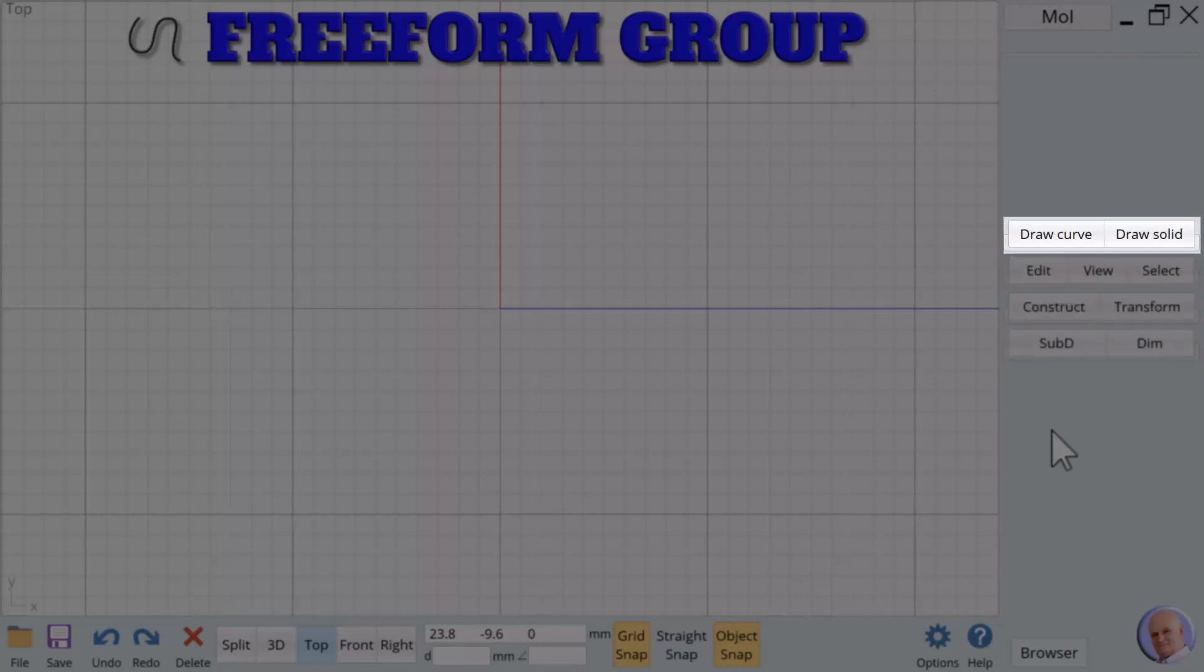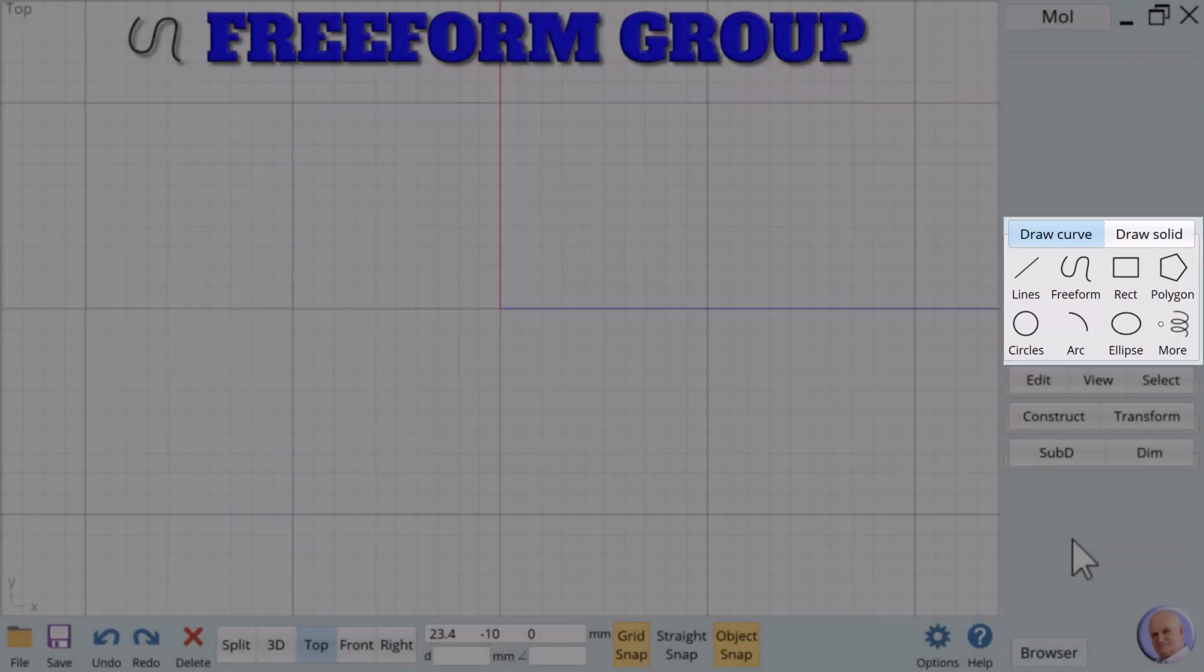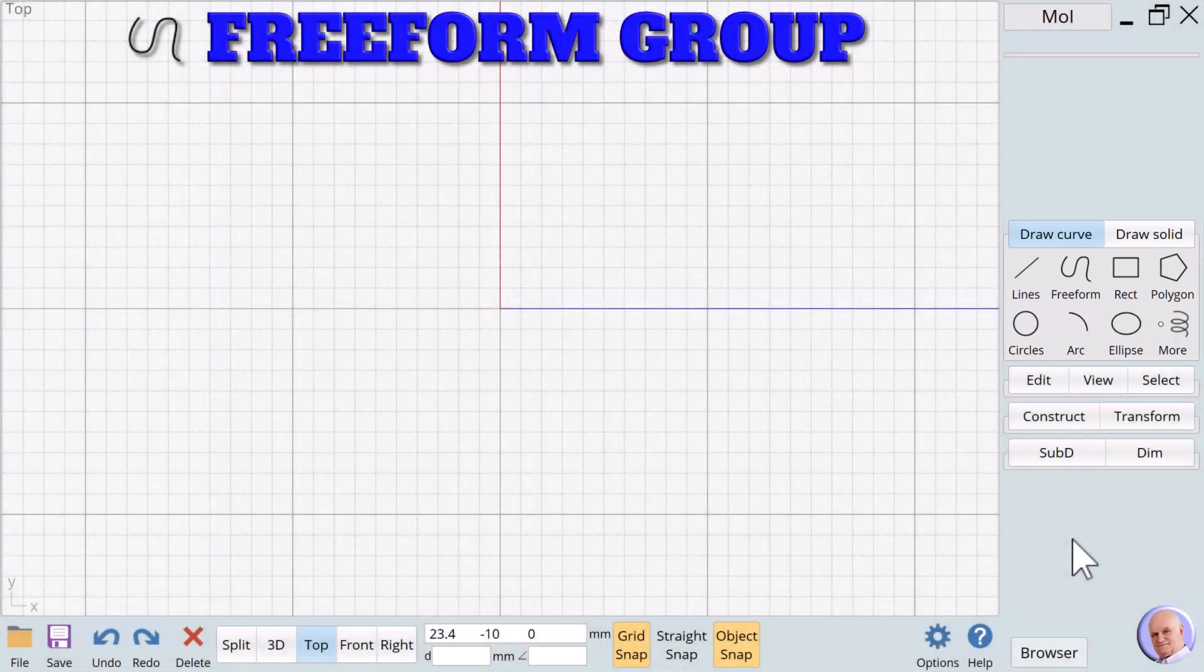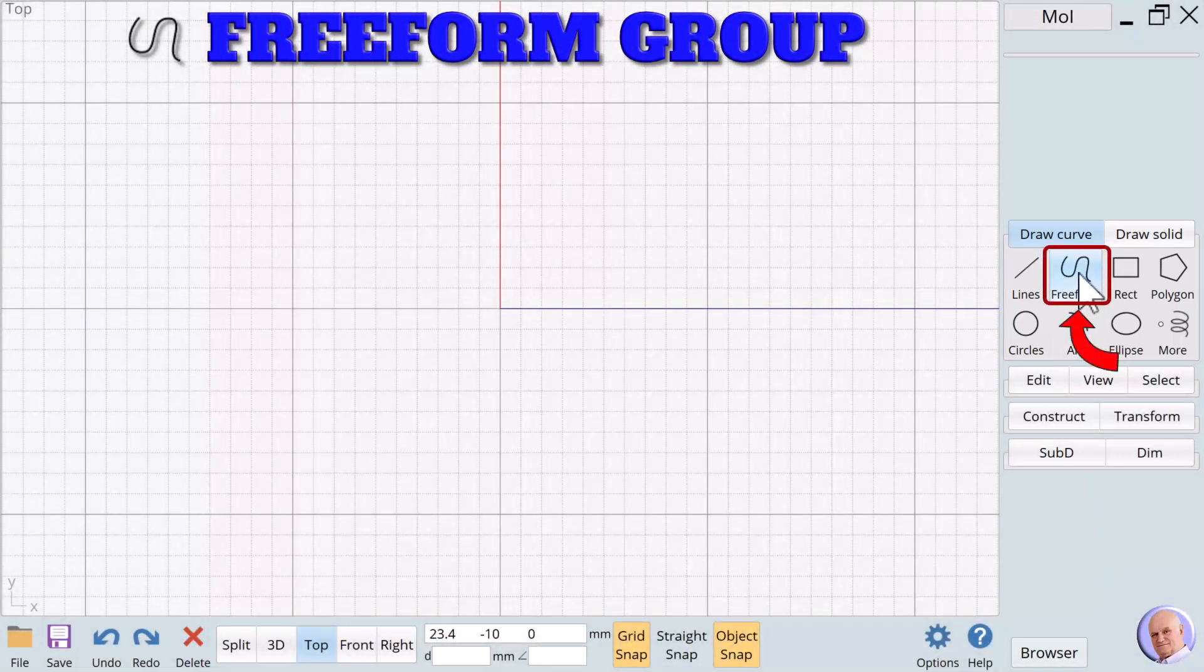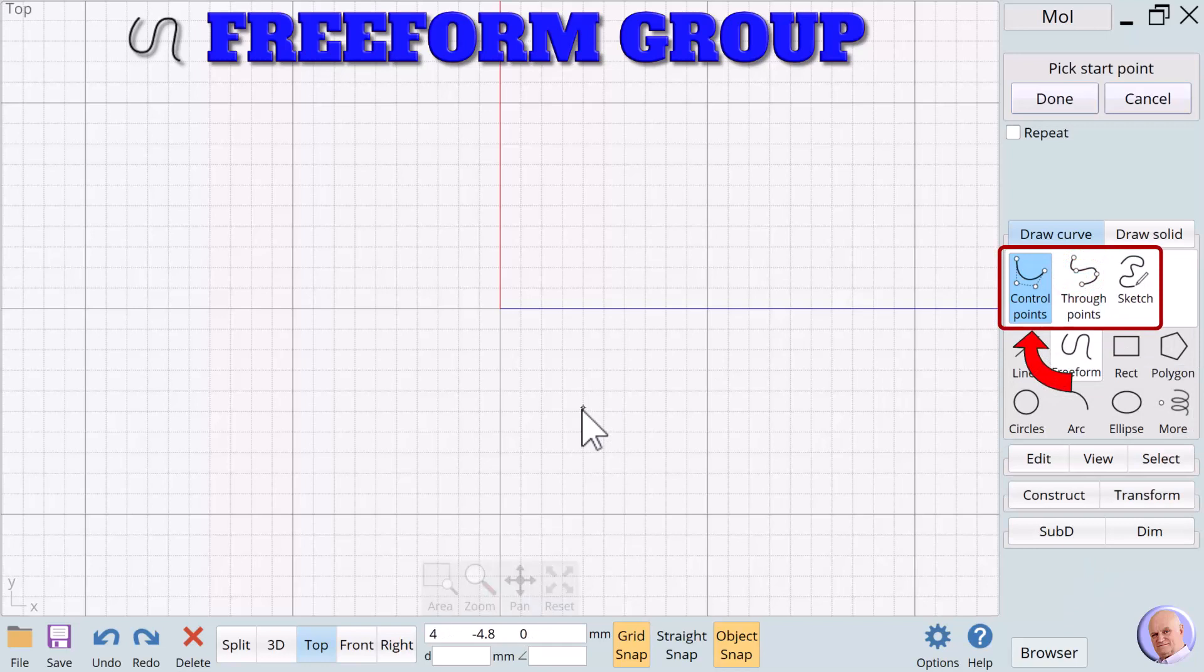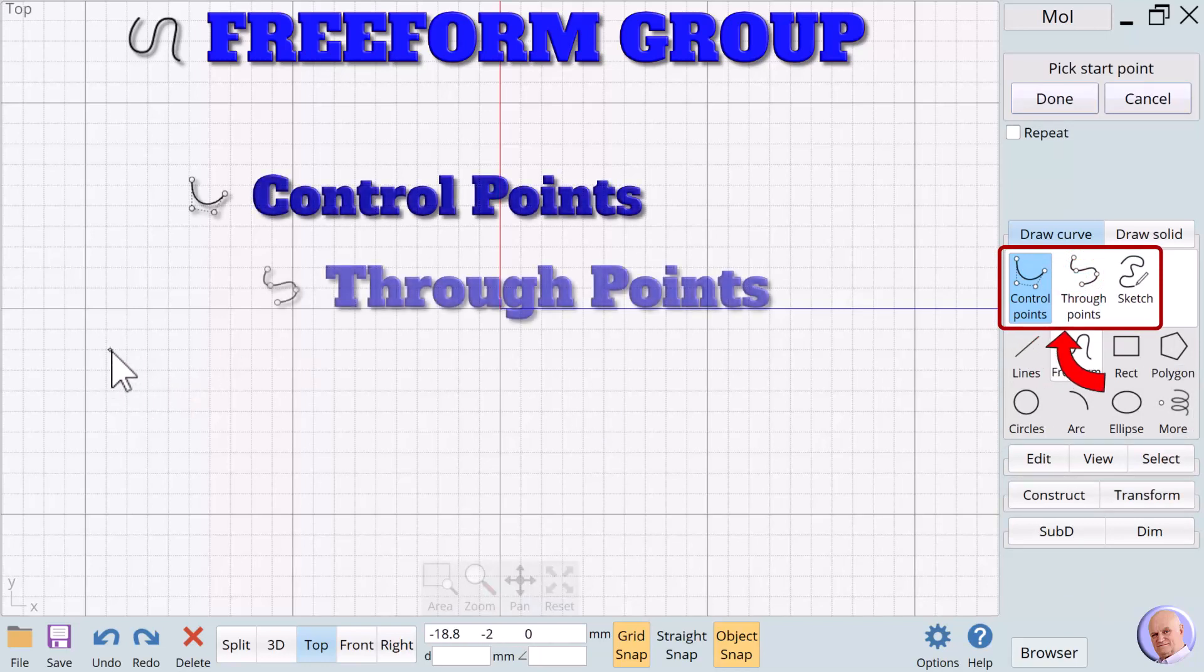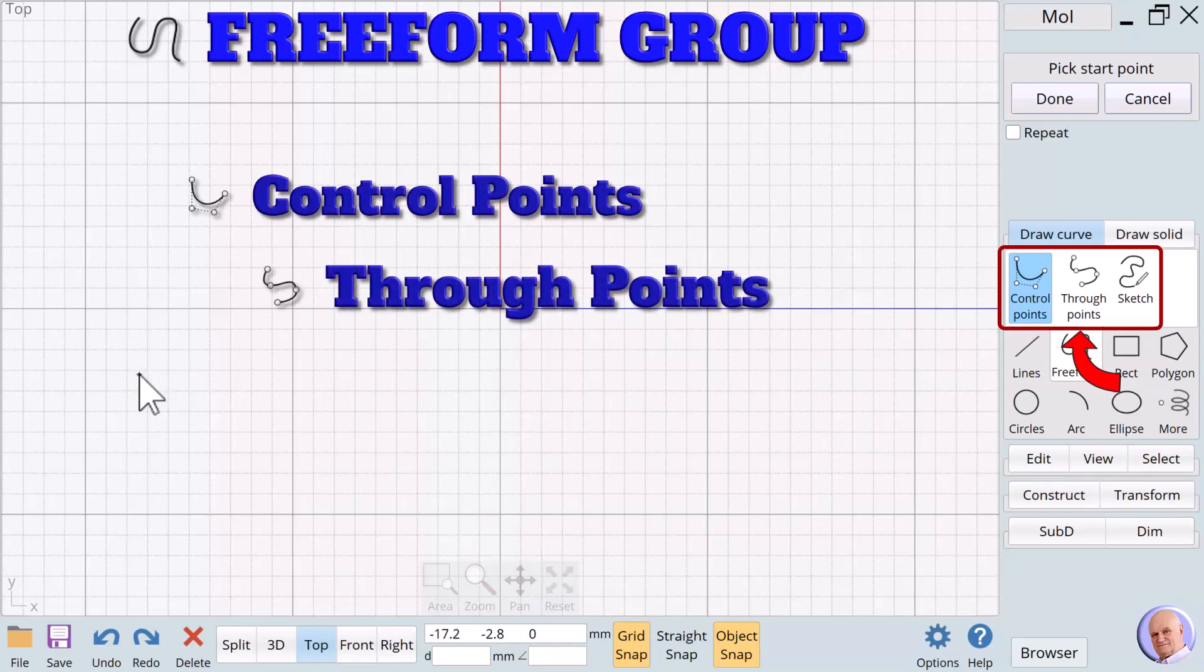Menu pad 1 has two tabs. The first is labeled Draw Curve. This is where we find our 2D nouns. If we click on Draw Curves, the menu pad expands to reveal buttons for accessing eight 2D drawing groups. Group 2 is Freeform. There are three methods used to create a freeform line: Control Points, Through Points, and Sketch.